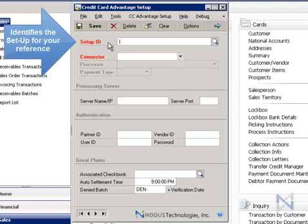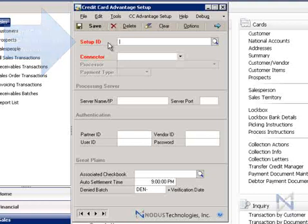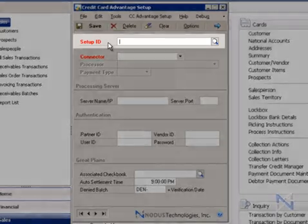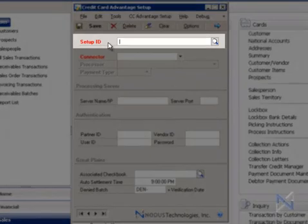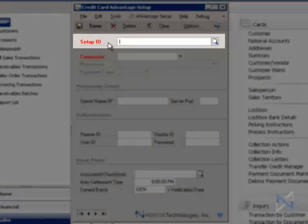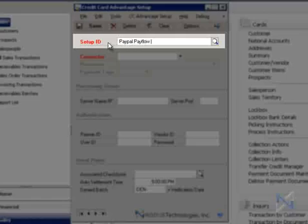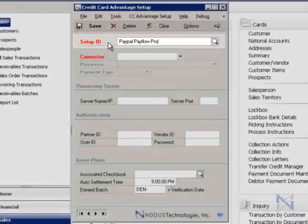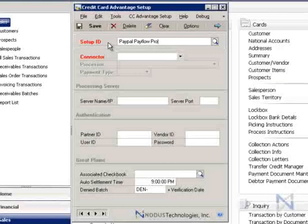If you're like most of our customers, you have probably taken advantage of our merchant account services, having us take care of signing you up for a Payment Gateway account with PayPal PayFlow Pro, formerly known as VeriSign. So for this demo, let's enter PayPal PayFlow Pro as our setup ID. Again, this could be anything you would like to use to label this particular setup.